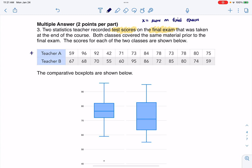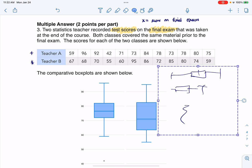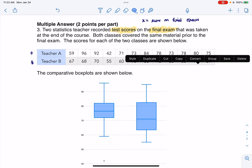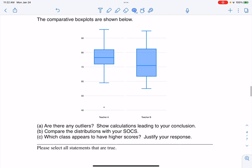I'm given not only the raw data for each of these, but also the box plots. I could have made those box plots on my calculator — they would have been horizontal rather than vertical, but same idea. Let me get rid of my notes and see what we're being asked to do. I can see that teacher A has a little outlier there.